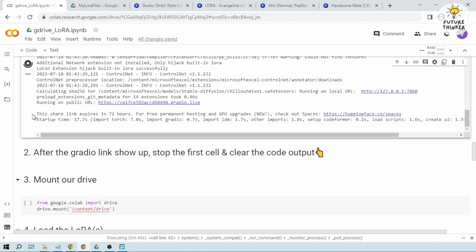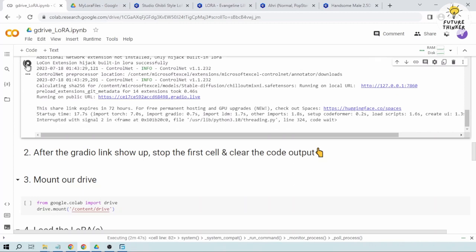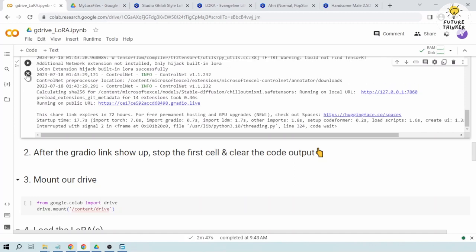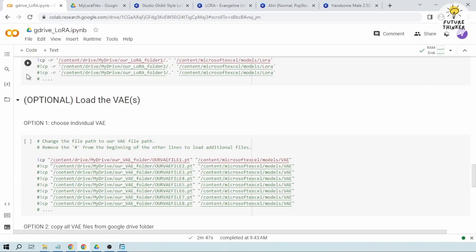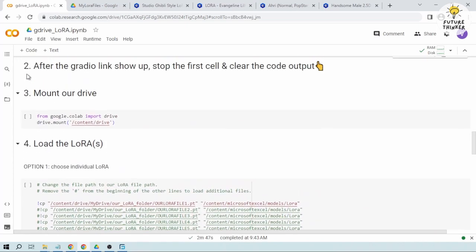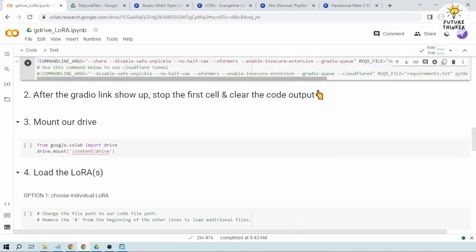Now that the Gradio link has shown up we are going to stop this one and then we are going to clear it. So we're done with step two.